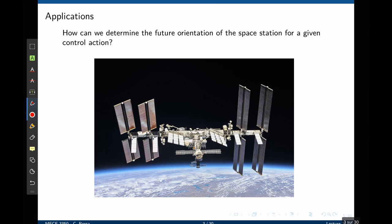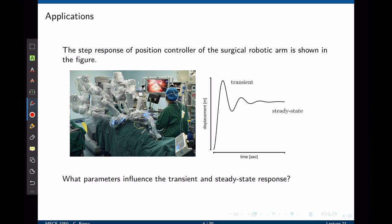Here is one example of a state-space model: how can you determine the future orientation of a space station for a given control action? What needs to be known? We need to know the current state of the system and the inputs to that system — in other words, how the input affects the future state given the current state. Consider also the step response of the position controller of a robotic arm: what parameters influence the transient and steady-state response, and how can we find the relation between the current states, the input, and the output?